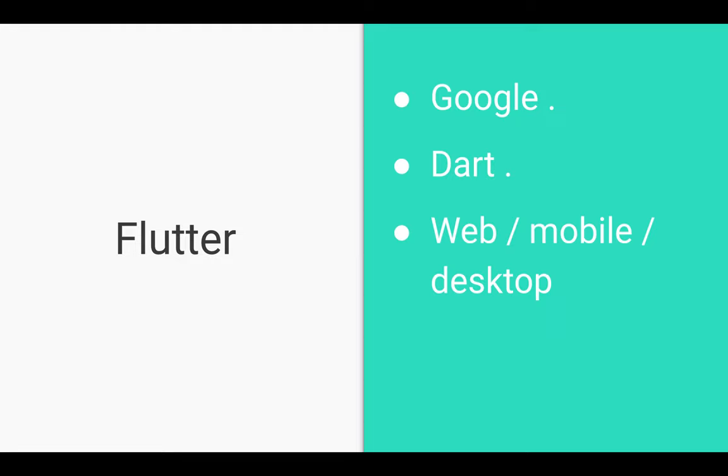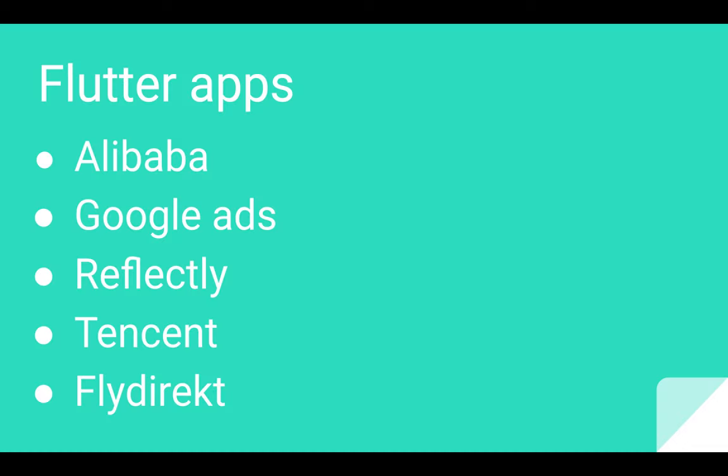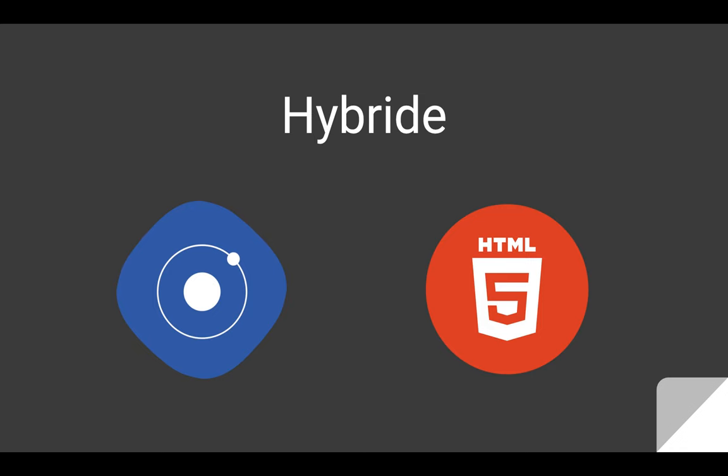Let's move to Flutter. Flutter is Google's UI toolkit that allows developers to create natively compiled applications for mobile devices, web browsers, and desktop applications using the same code base. Flutter is based on Dart, a relatively new programming language that shares many features with Swift and Kotlin and can be transformed into JavaScript code. With Flutter, you can design applications that render fast and adapt to platform-specific UX logic. The framework is most suitable for Model-View-Presenter pattern development. Here you can find some famous React Native apps: Facebook, Instagram, Bloomberg, and Discord. And Flutter: Alibaba, Google AdSense, Reflectly, Tencent, and FlyDirect.